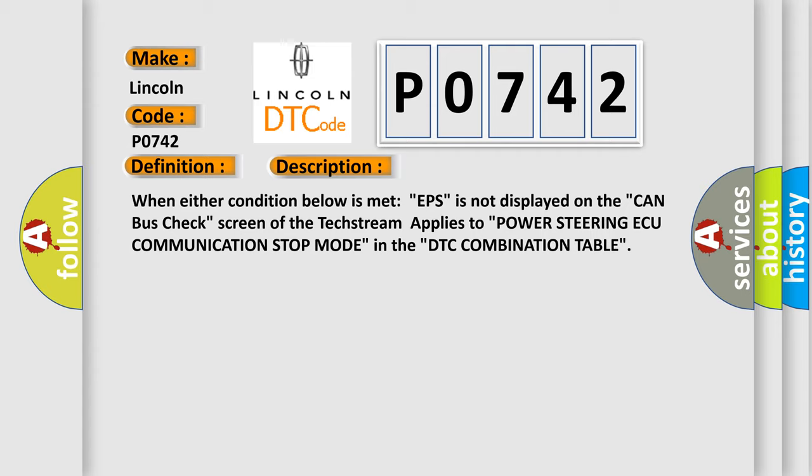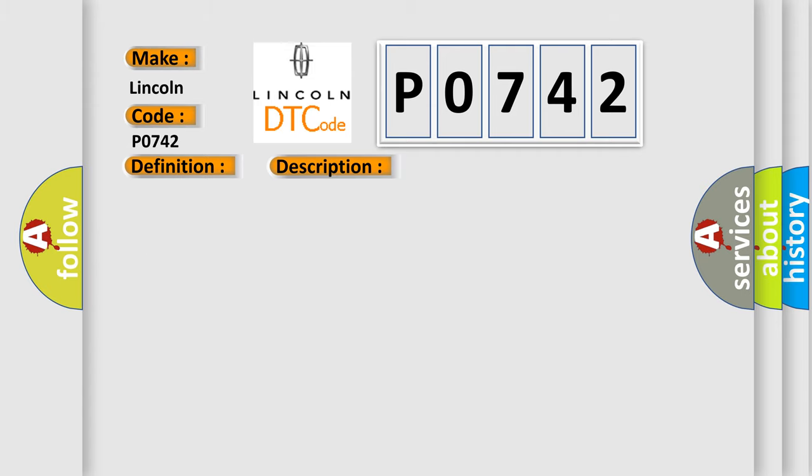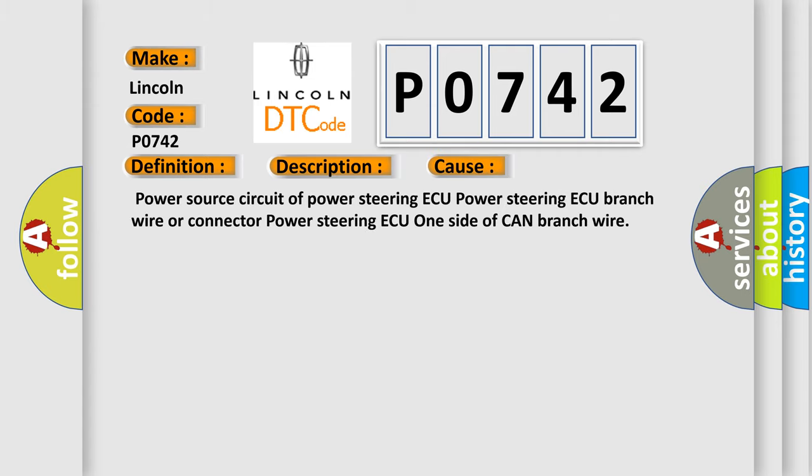This diagnostic error occurs most often in these cases: Power source circuit of power steering ECU, power steering ECU branch wire or connector, power steering ECU, one side of CAN branch wire.